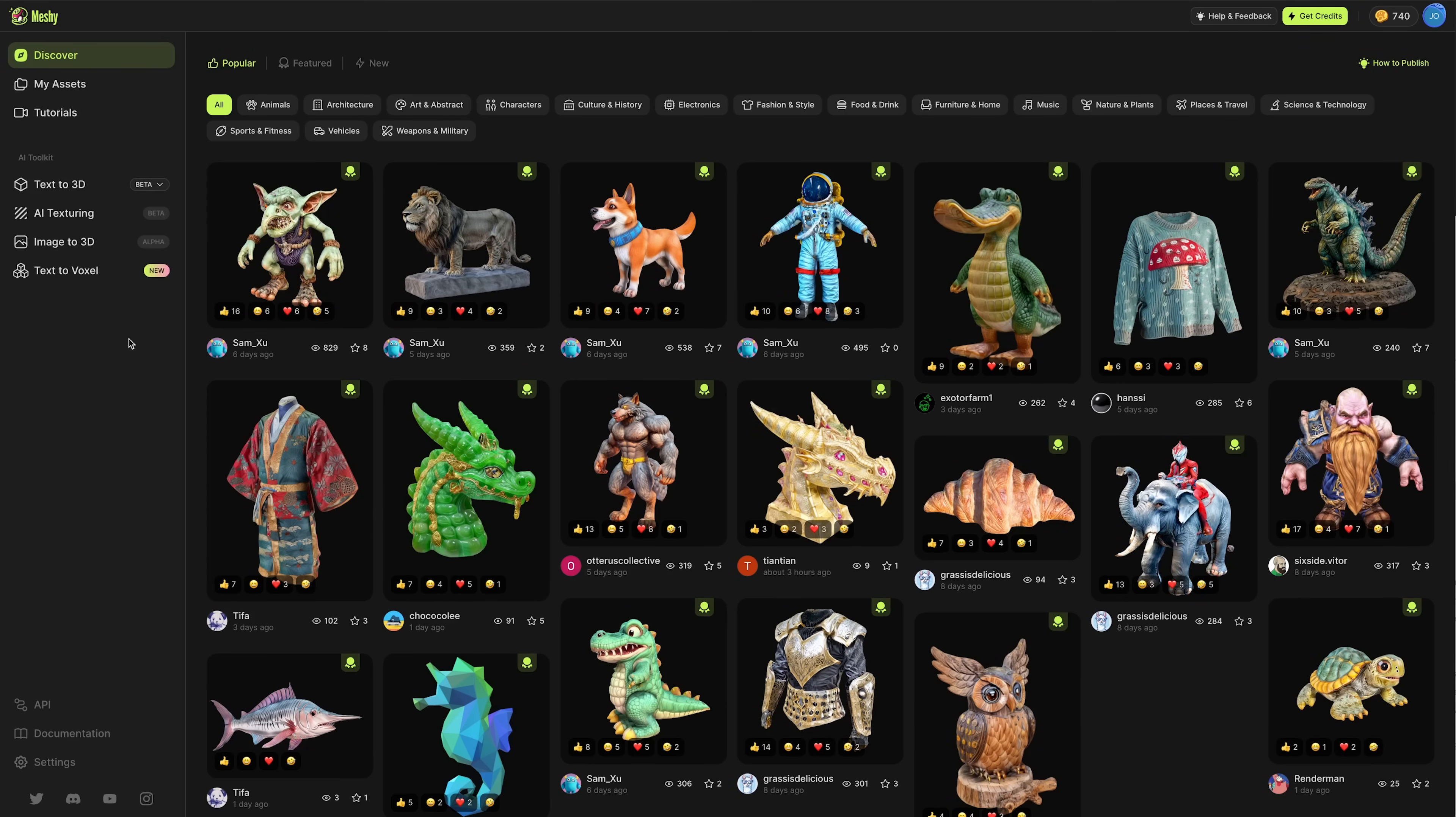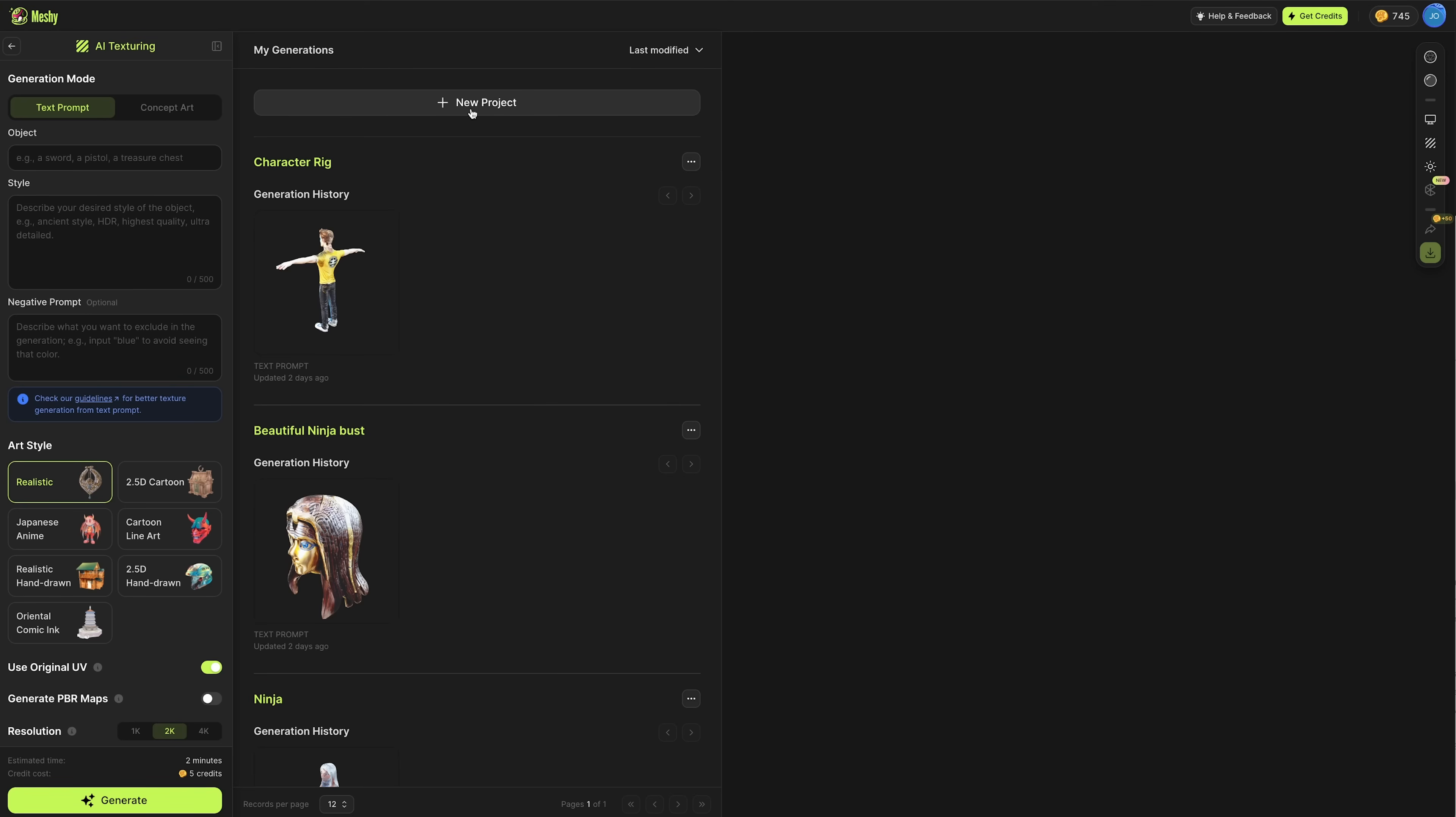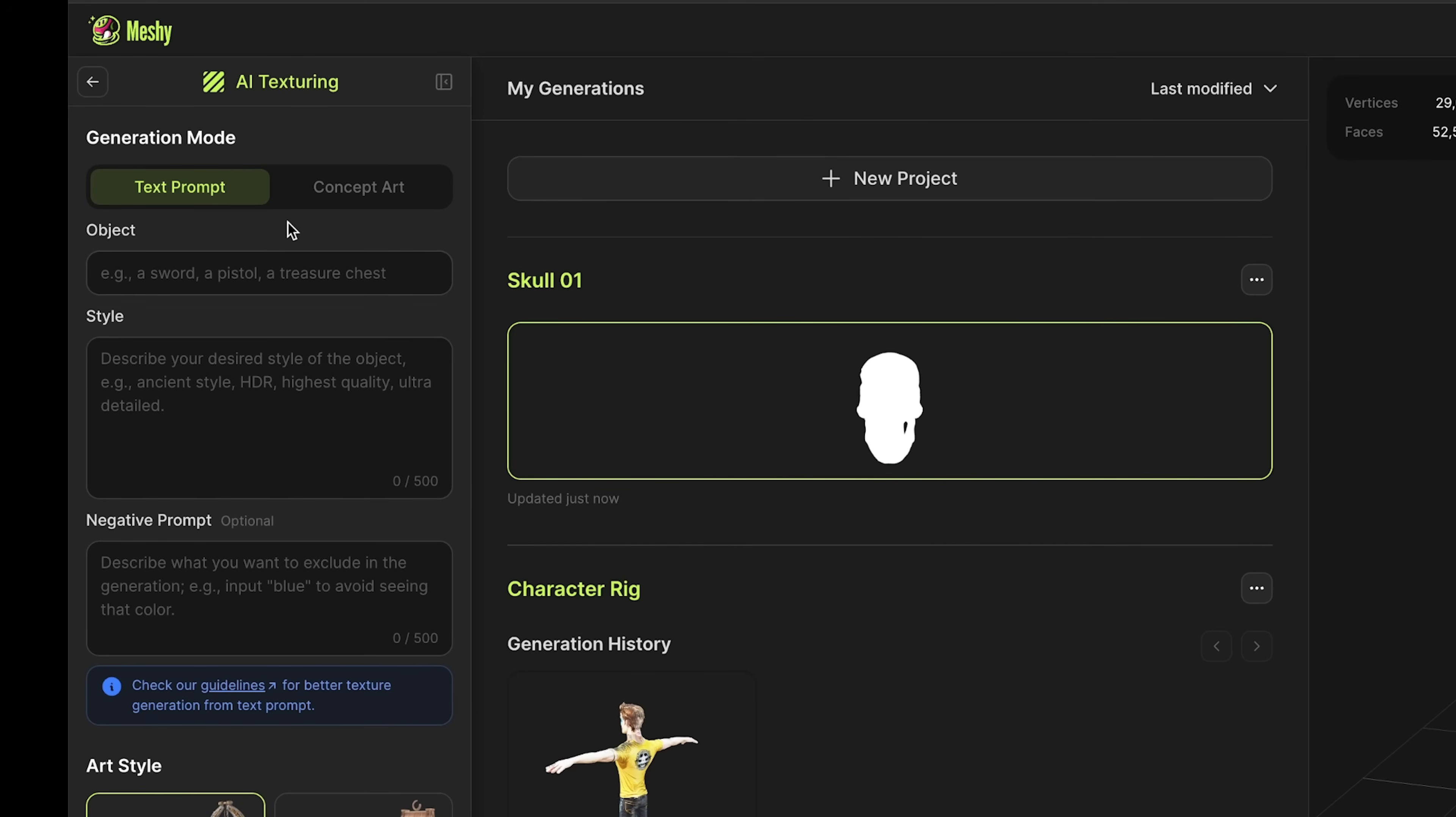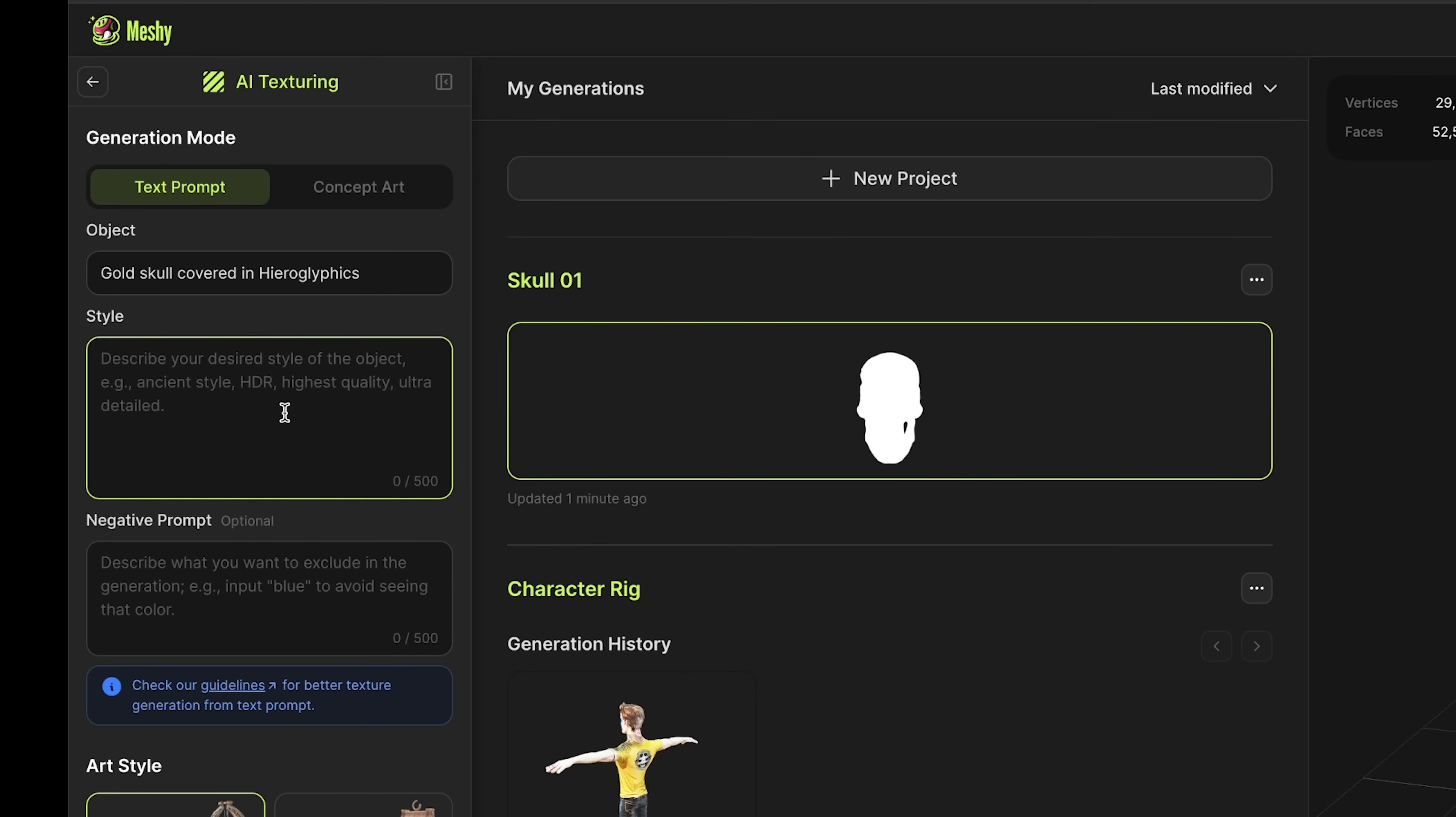Before I do some more model generation, I wanted to show off the AI texturing feature within Meshi. Go into AI toolkit, there's AI texturing which is in beta. Once inside, you can click new project, upload my 3D file, give it a name, and press create project. You have the choice of using a text prompt to generate a new texture or you can use concept art. If you've created some imagery using another AI tool or you've got photos or illustrations, you could upload these and generate a new texture. I'm going to stick with the text prompt approach. For object, I'm going to say gold skull covered in hieroglyphics. You can choose the style here—I'm using ancient style HDR high detail realism.